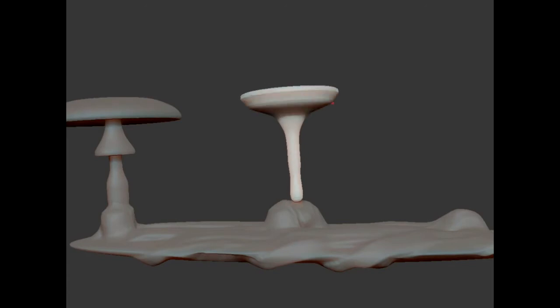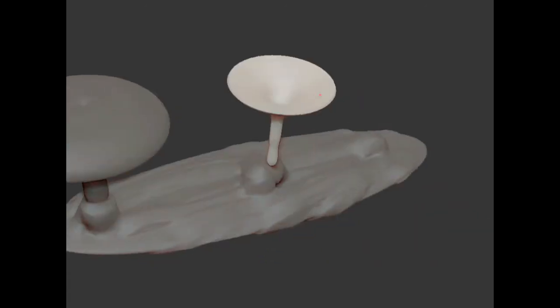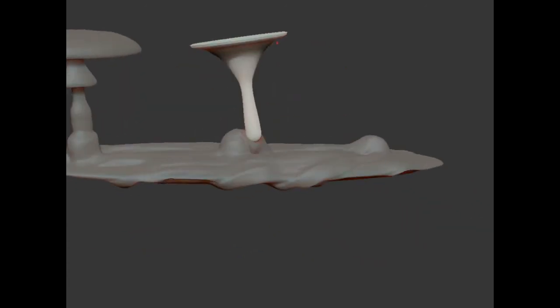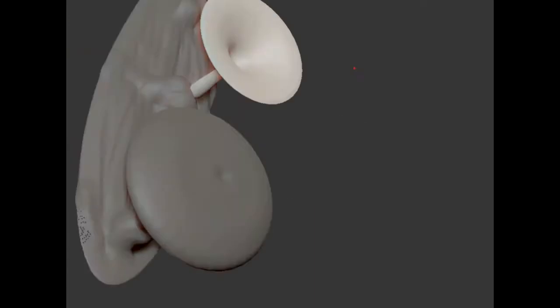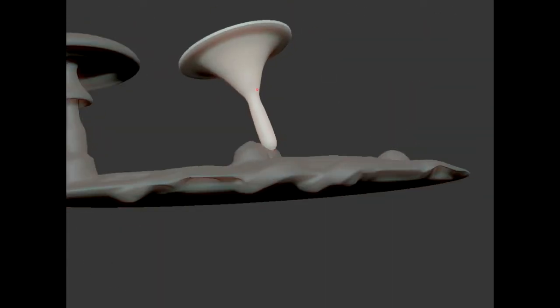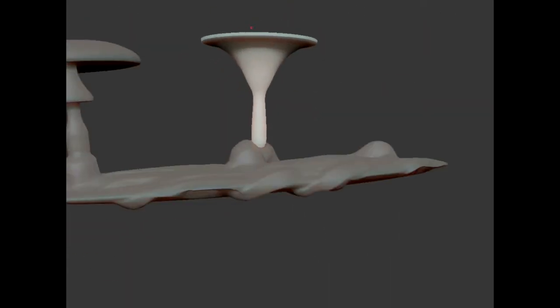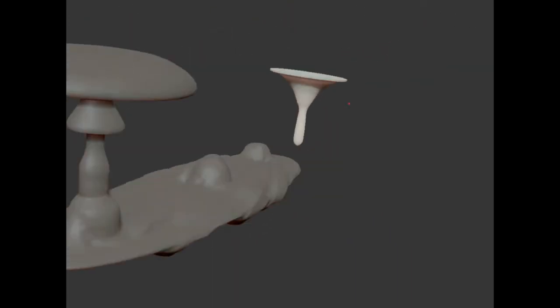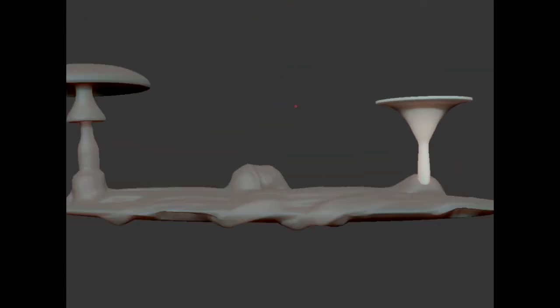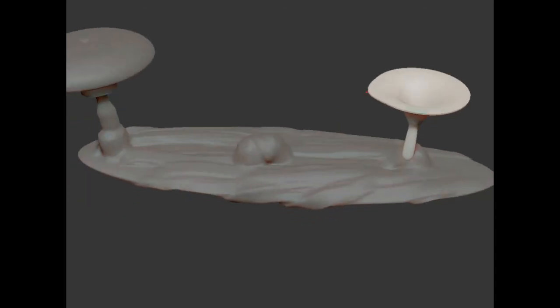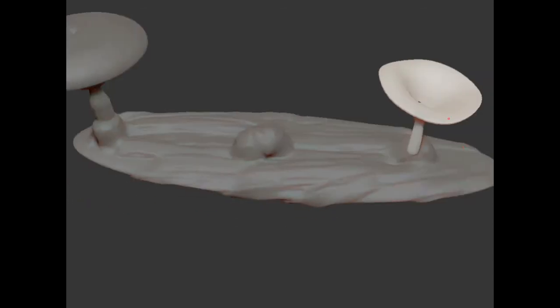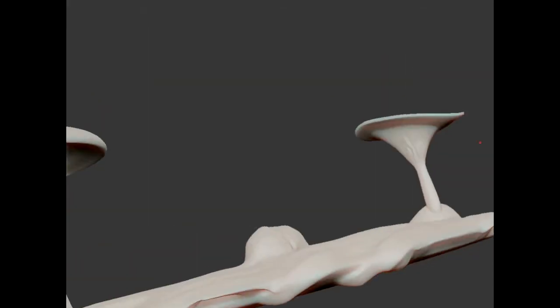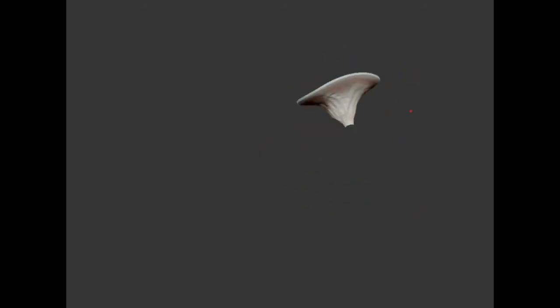Right here I'm using the Brush Lathes tool to draw out the initial shapes and then mostly just using the Brush Move Topological tool to squish things around a bit.